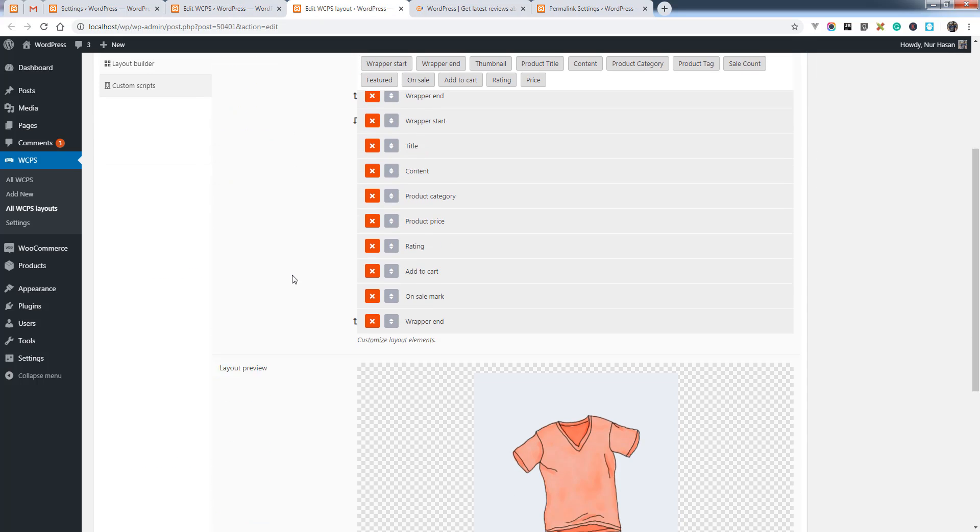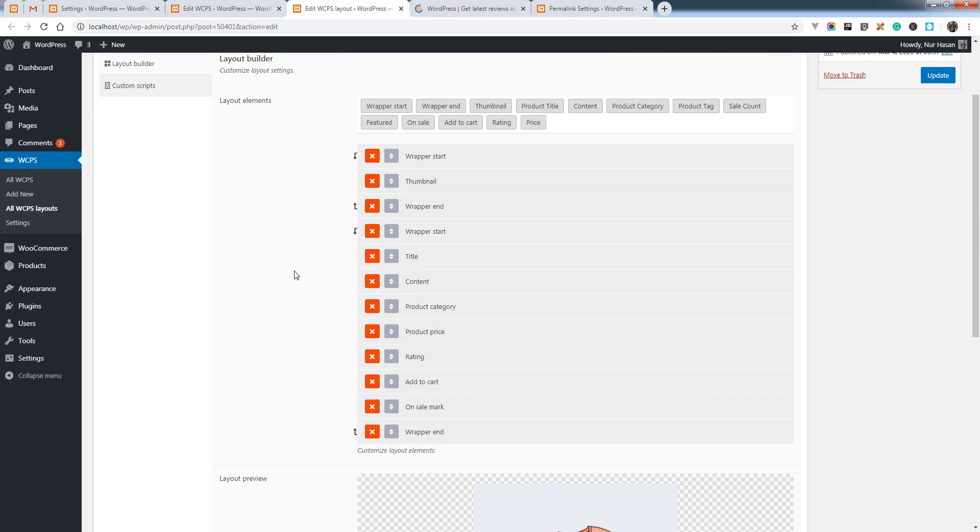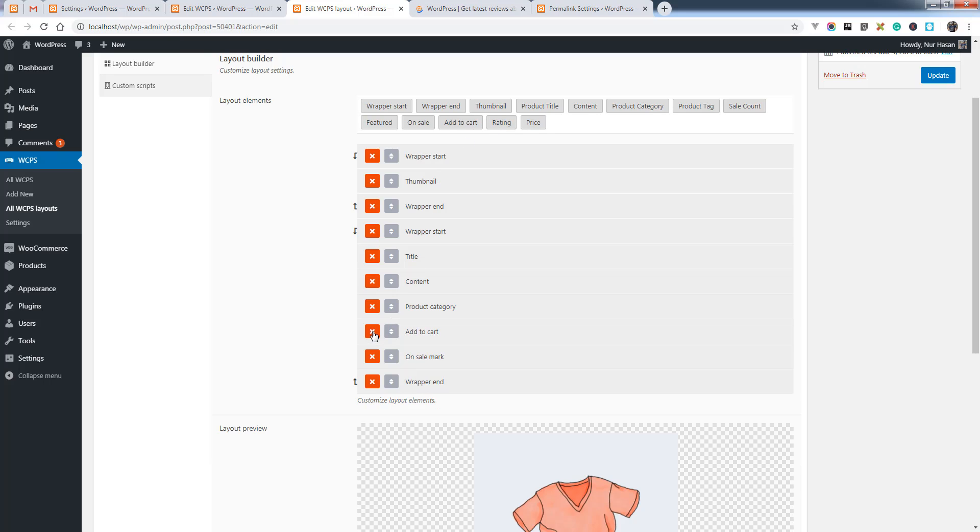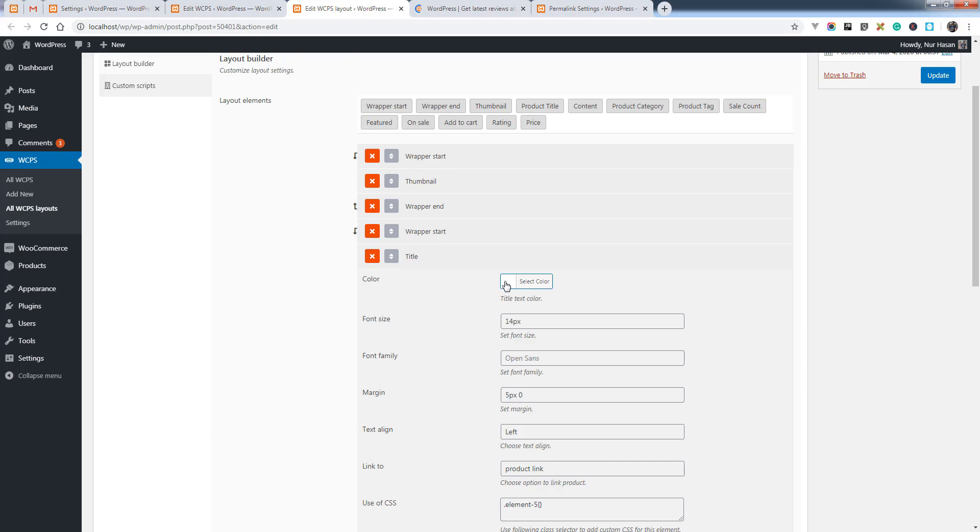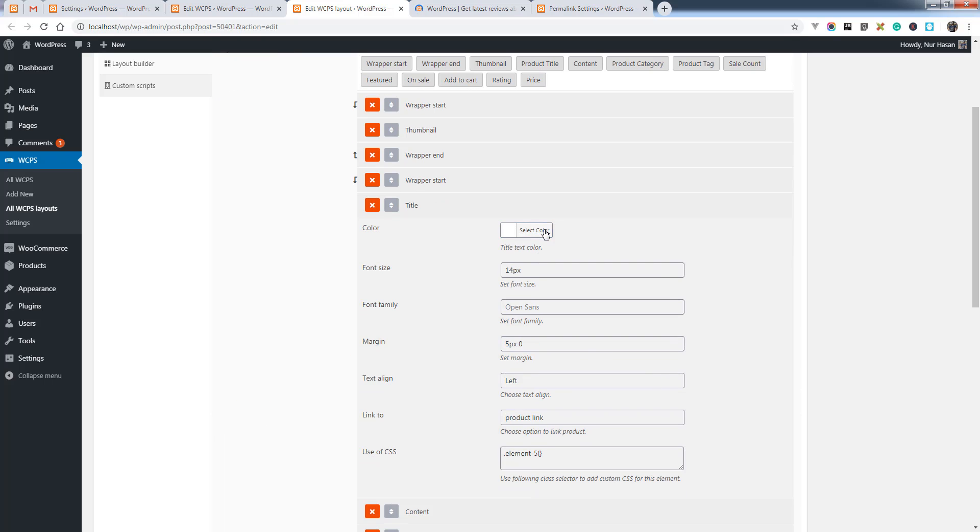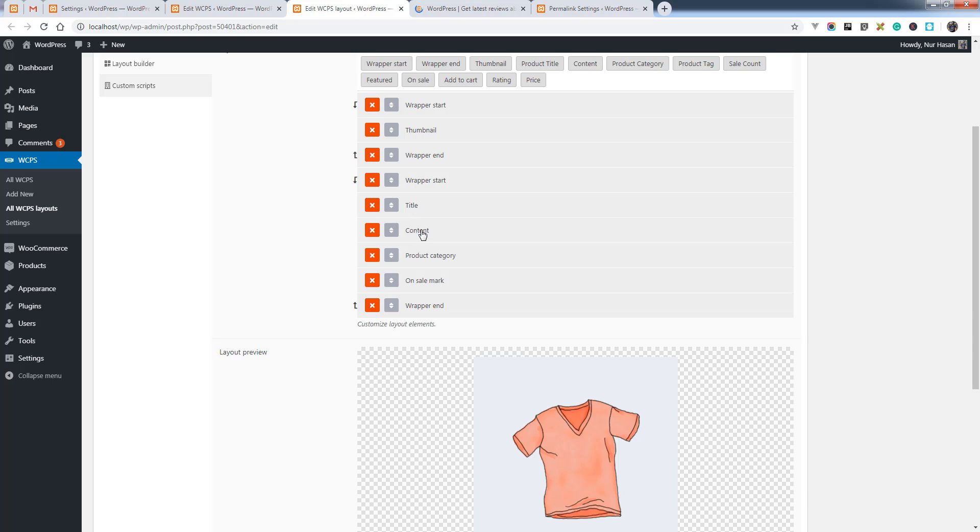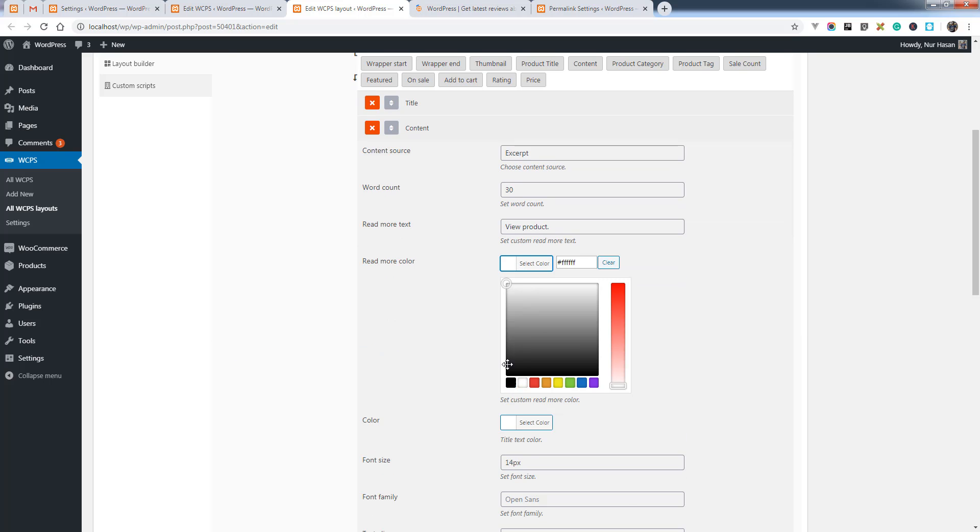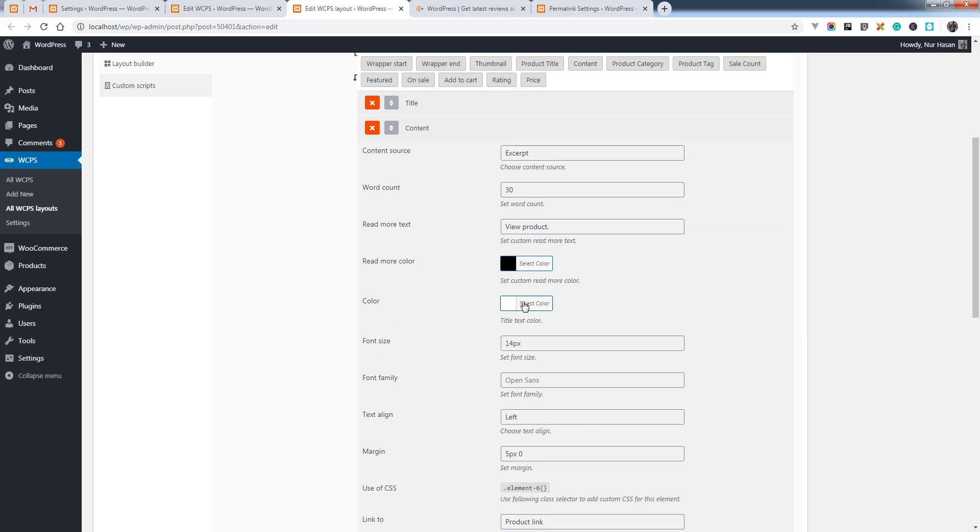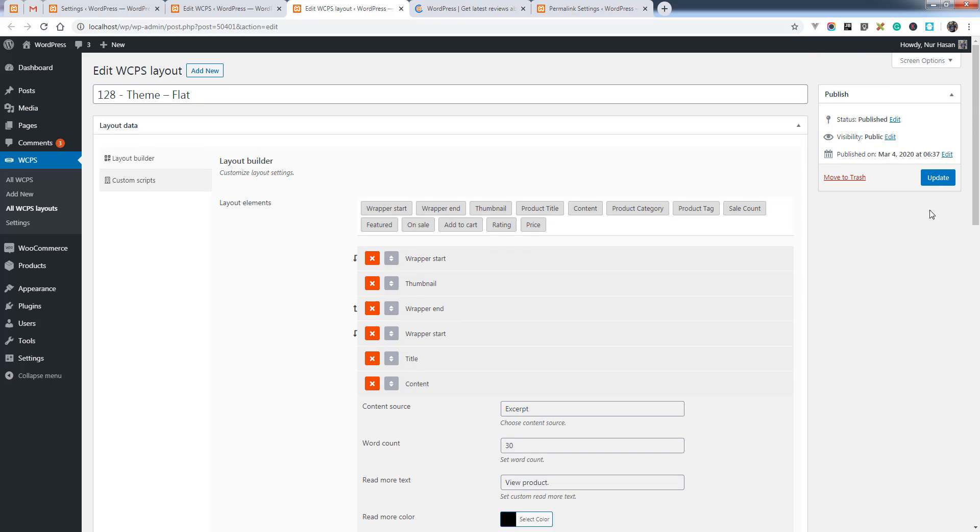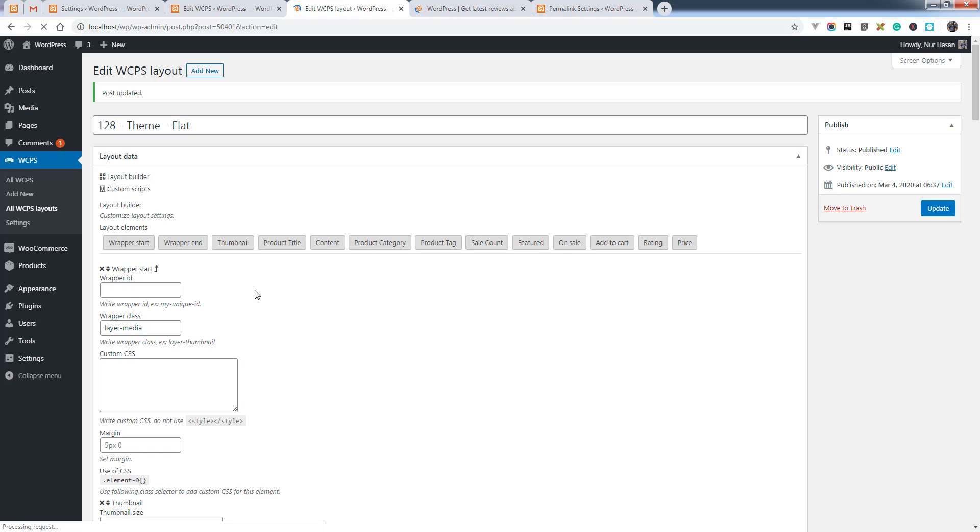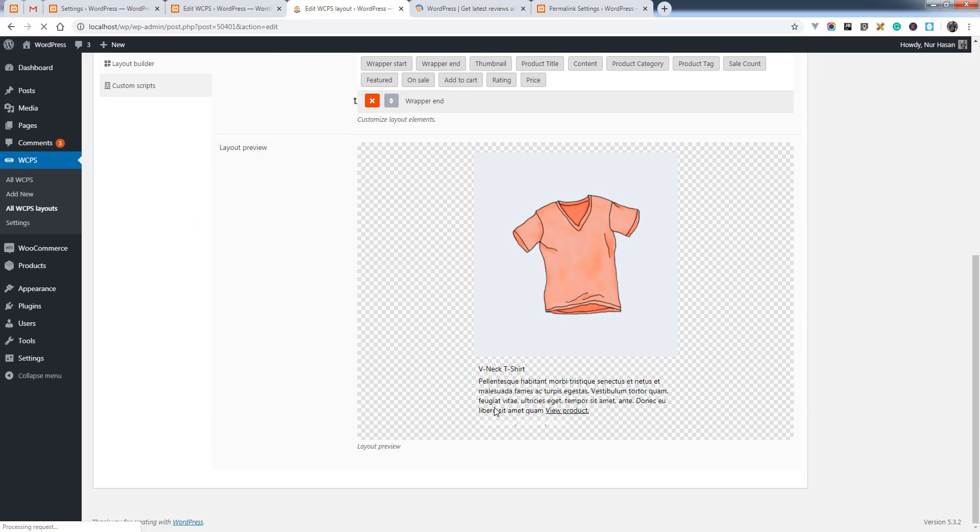Let's see the layout editor or layout builder. Here it is. The previous elements were fixed but you can remove any elements or add elements or customize as you want. Let's change the title color and content color. You can see the preview here.